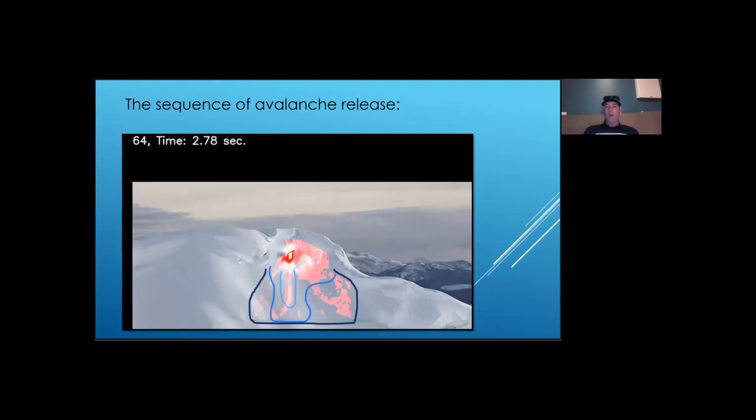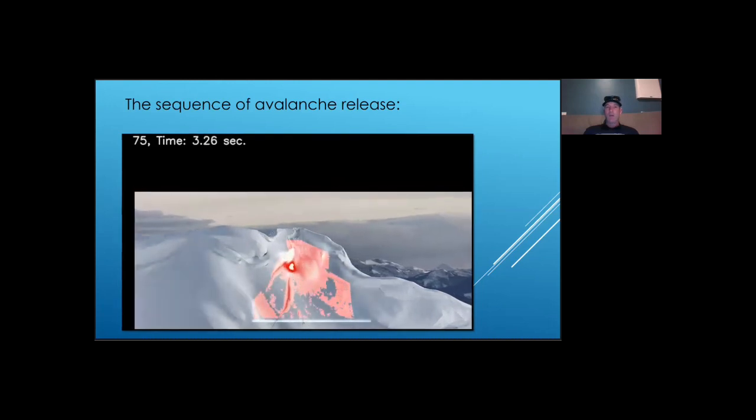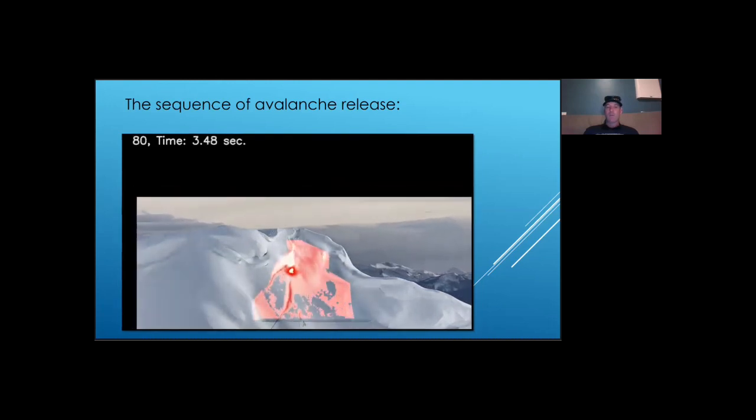Now, the weak layer fracture already crossed the entire release area and the slab is no longer attached to the slope. And we have an avalanche.